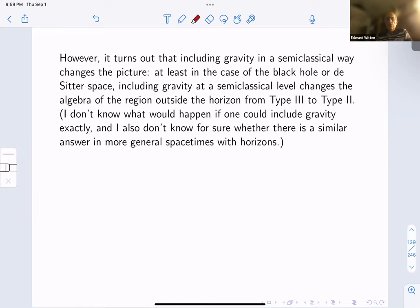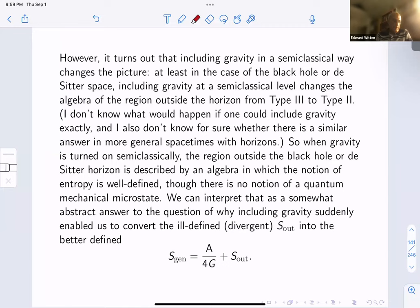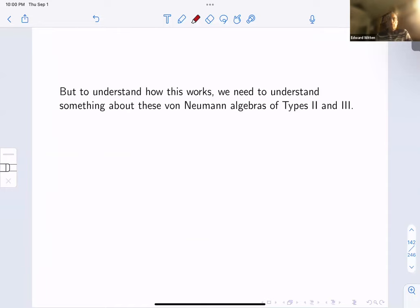However, including gravity in a semiclassical way changes the picture. At least in the case of the black hole or de Sitter space, including gravity semiclassically changes the algebra of the region outside the horizon from type three to type two. This holds no matter how small G is — even for asymptotically small G, including gravity changes the algebra type. The result is that the region outside the black hole or de Sitter horizon is described by an algebra in which the notion of entropy is well-defined, though there is no notion of a quantum mechanical microstate.